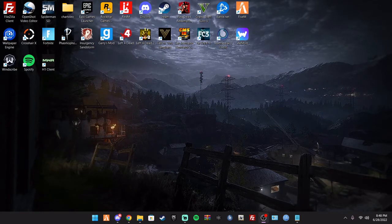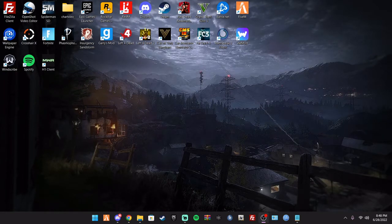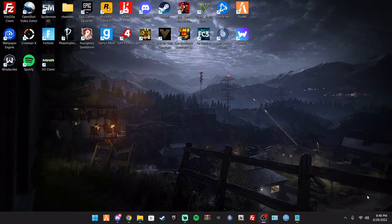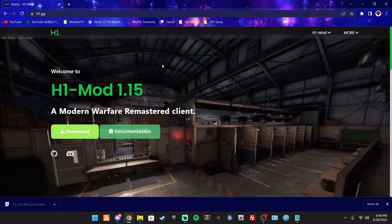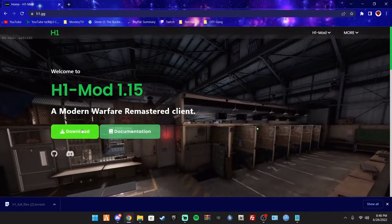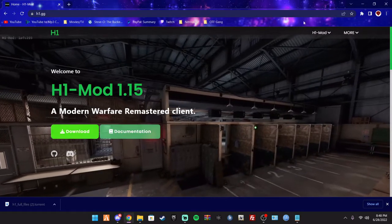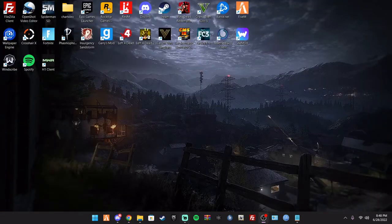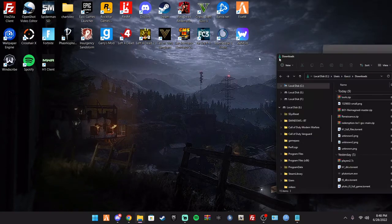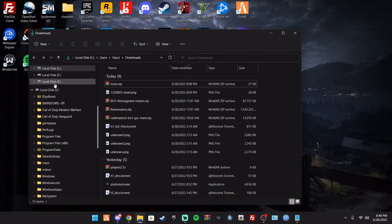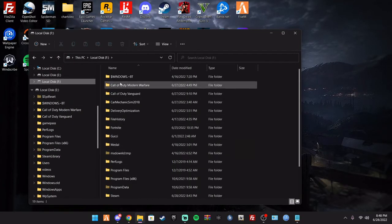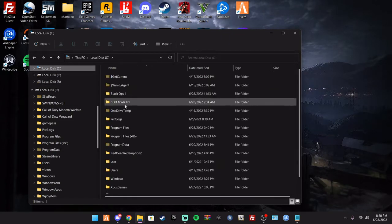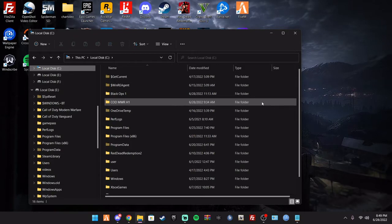Now this works if you already have Modern Warfare Remastered on Steam. The only thing you're going to need to do is download this and then you just hit download. Go over there, always make sure you, if you go to your files, make sure you have a file path for your Modern Warfare H1.